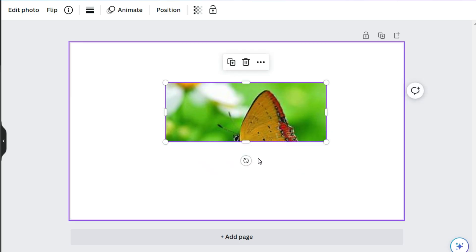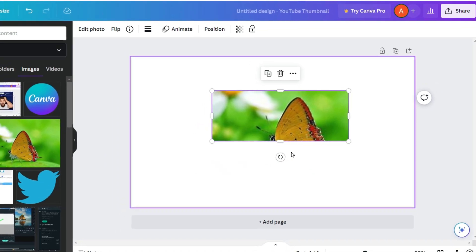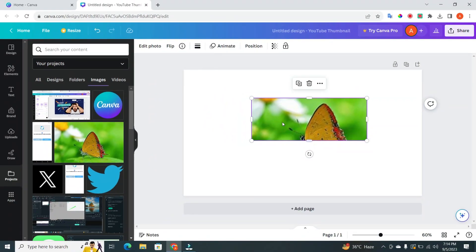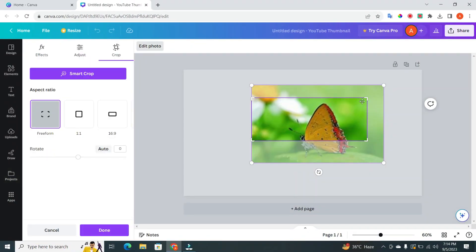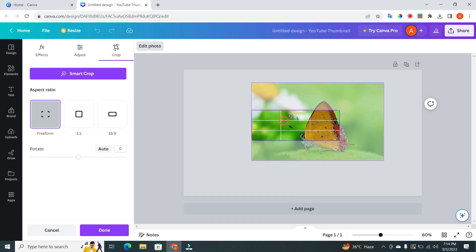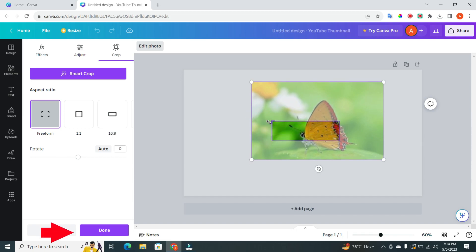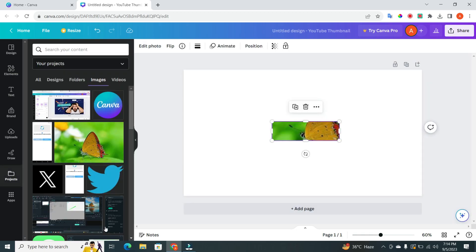Another way to crop is by double clicking the picture. This opens a window where you can further adjust your crop. Once you're satisfied, click Done to apply the crop.